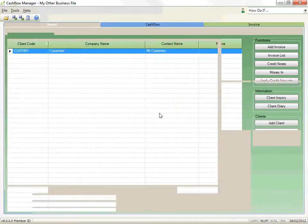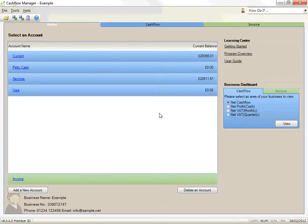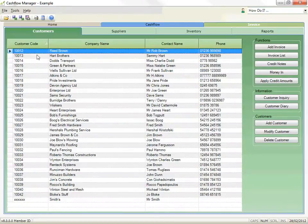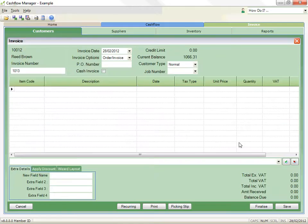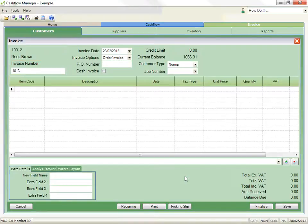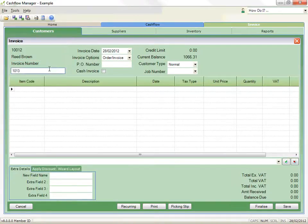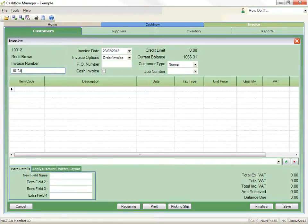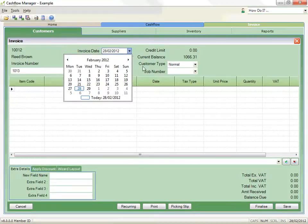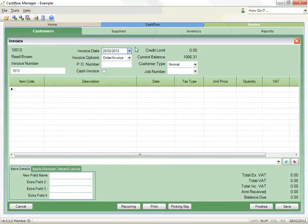To create an invoice, select the customer in the customer list and then click on the Add Invoice button. The customer code and name is displayed in the top left corner with the invoice number immediately below. The next numerically sequenced invoice number is generated, but you can change it by typing in a new number in the box. The invoice date at the top of the next column defaults to the current date per the computer, but you can change this if needed as well.